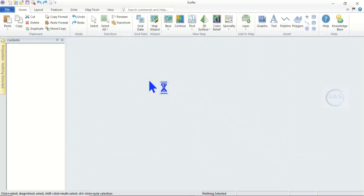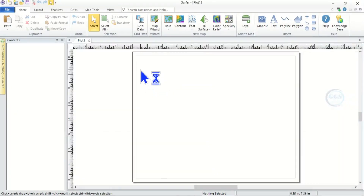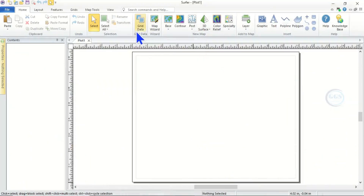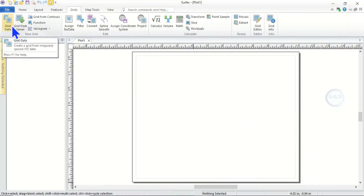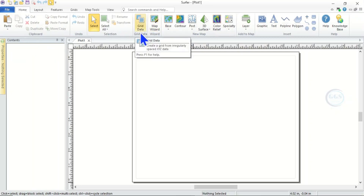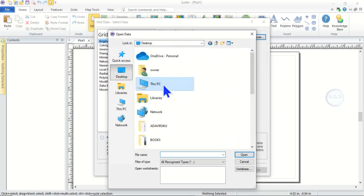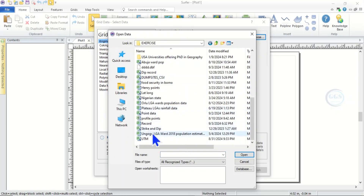Click Close. Now the first thing to do when you open the software is to grid our data. To grid the data we already have the data in Excel format. Click on Grid — alternatively you can come to Grid and see Grid Data, or under Home you will see Grid Data. Click on Grid Data, then browse to the folder where you have the data. In my case I have it in my exercise folder named 'record'. Click on it and click Open.